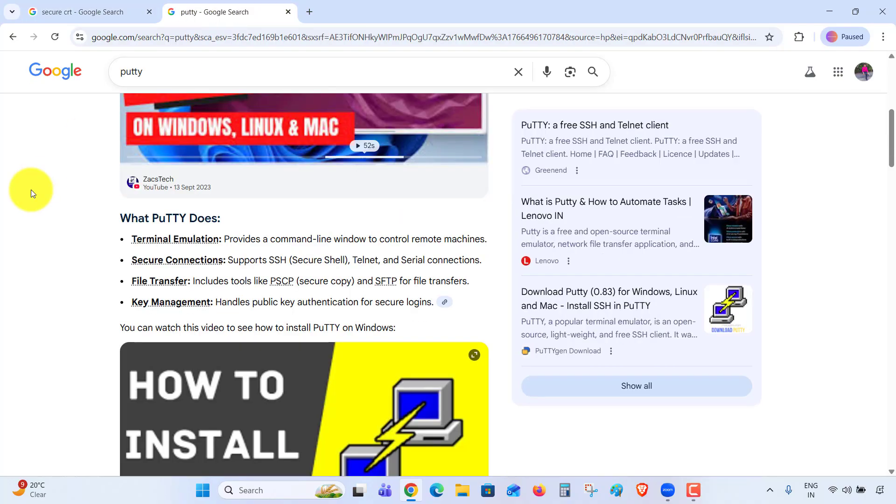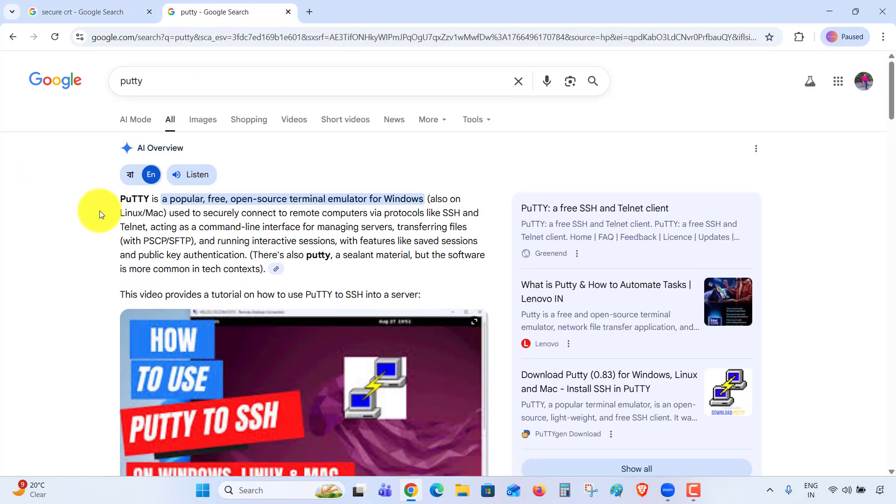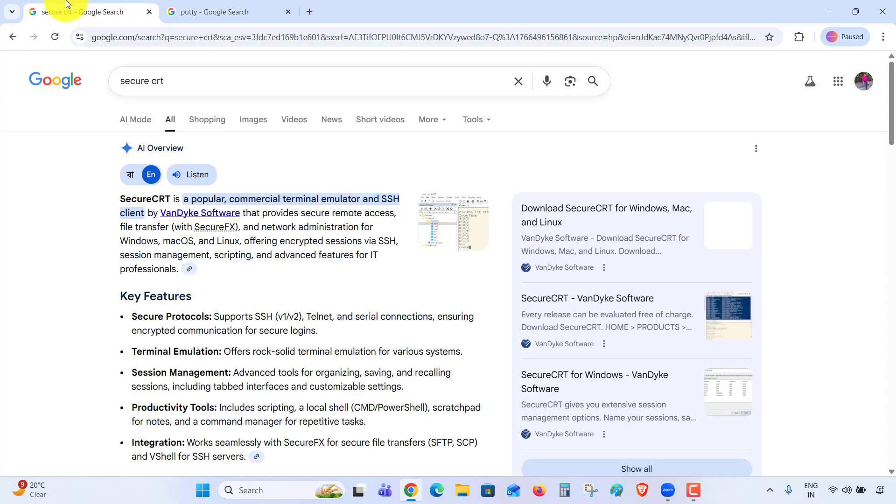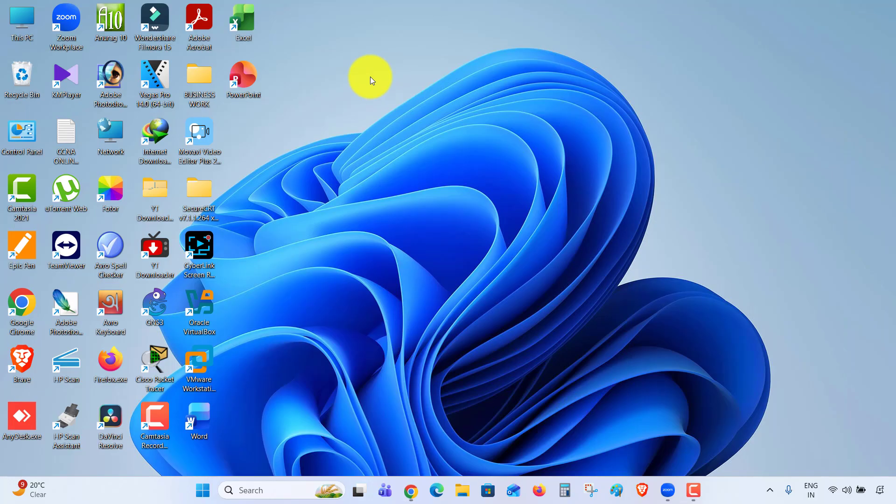While PuTTY is a popular free open-source terminal emulator for Windows, Linux, and Mac, SecureCRT is a commercial terminal emulator. You have to purchase SecureCRT or you can use a cracked edition. The download link will be available with this video. I have already downloaded the file.